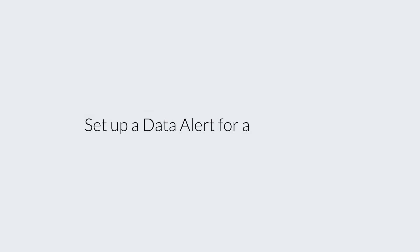Let's see how to set up a data alert for a chart. Data alerts help you monitor the data group in a report. In charts, each data point is a data group.